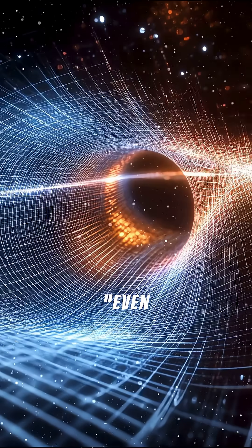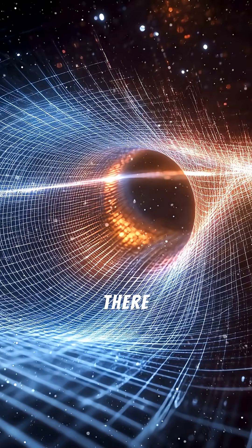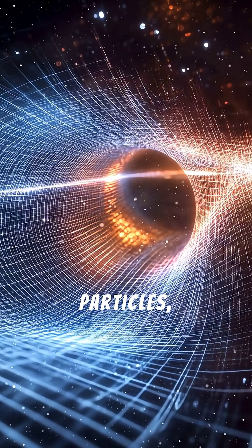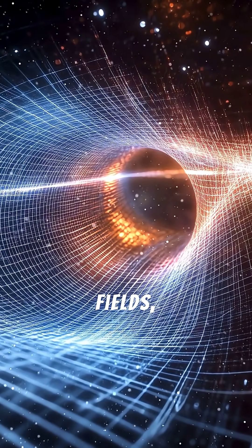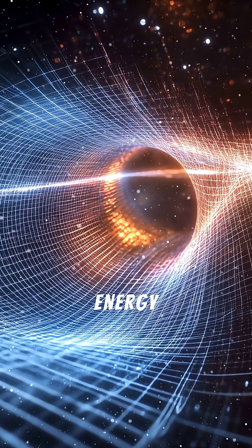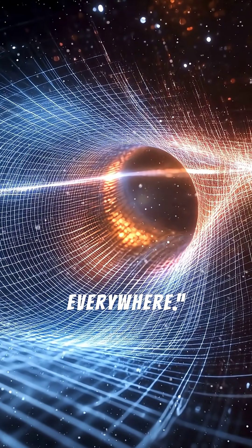Four. Space isn't empty. Even in the void, there are tiny particles, quantum fields, and virtual energy everywhere.